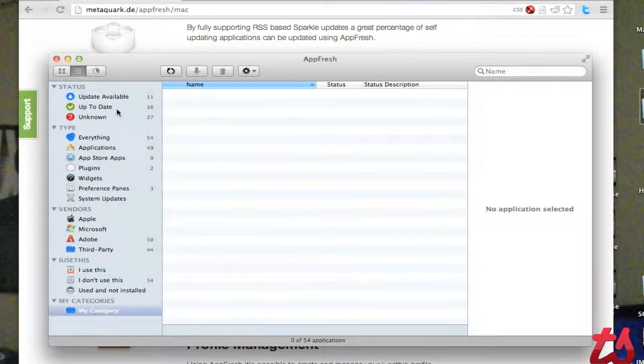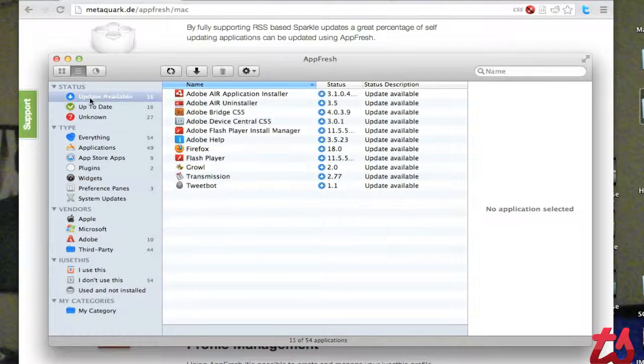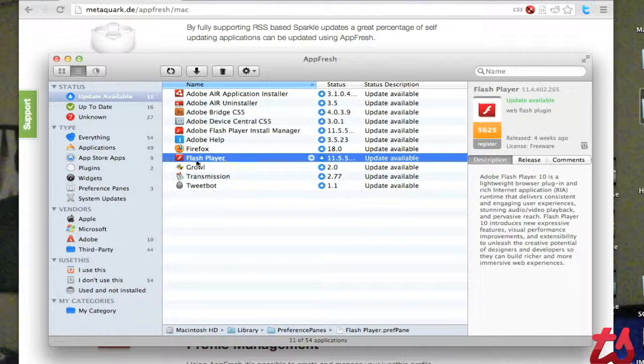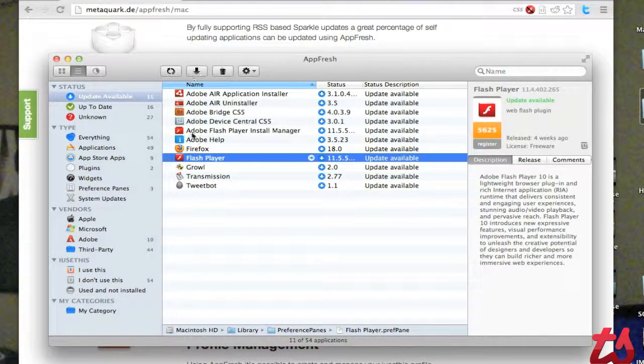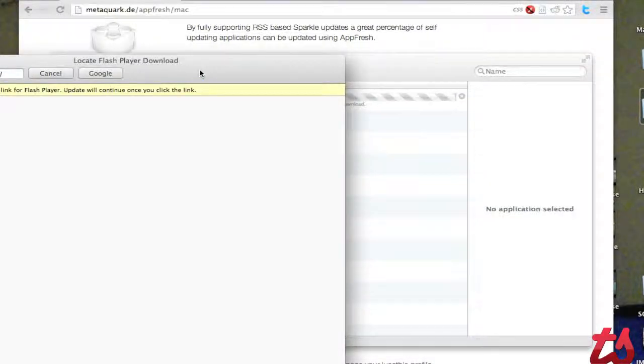And it's just a pretty simple application, so you can see here's the ones with updates available. You can click on this specific application and hit that button to download the update.